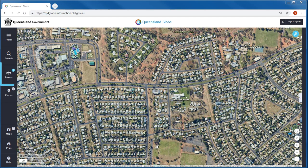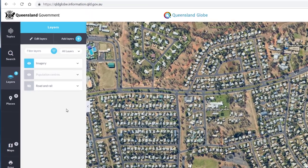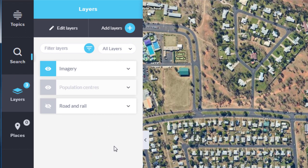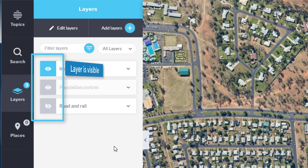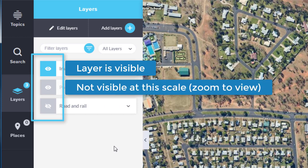Layers is another way we can add data to the map. Click to open the layers panel. The data layers you currently have open will be displayed. Whether a layer is visible within your map window is indicated by the eye symbol. Where the symbol is blue, it means the layer is currently visible in your map. A grey eye symbol means the layer is not visible at that map scale.